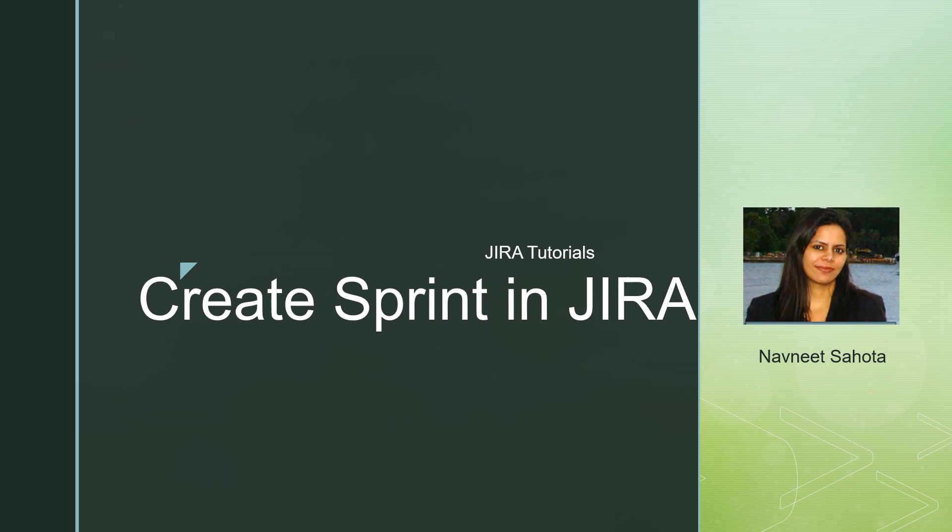I thought of sharing my learnings with everyone, so I'm going to start with a very basic tutorial today and gradually come up with new videos of advanced level. In today's session, we are going to talk about how to create a sprint in JIRA and how to traverse the backlog. Before we start, I request you to please subscribe to my channel and hit the like button.